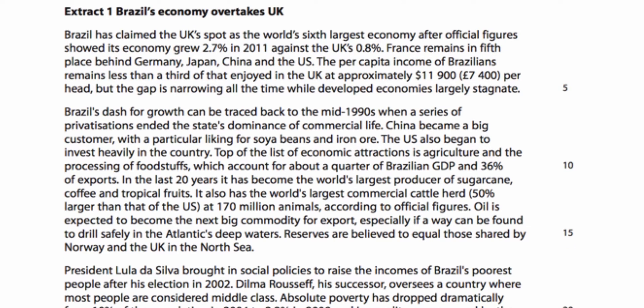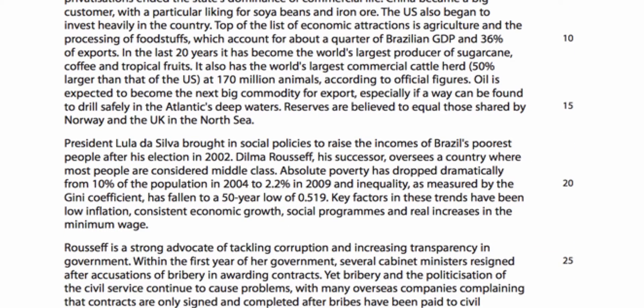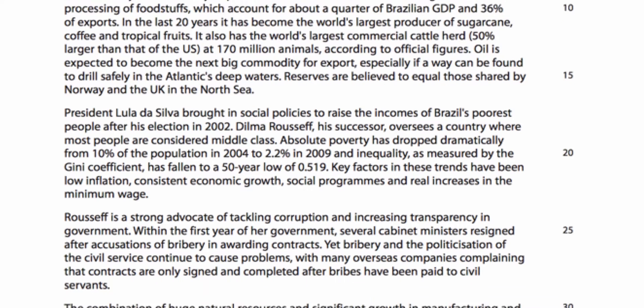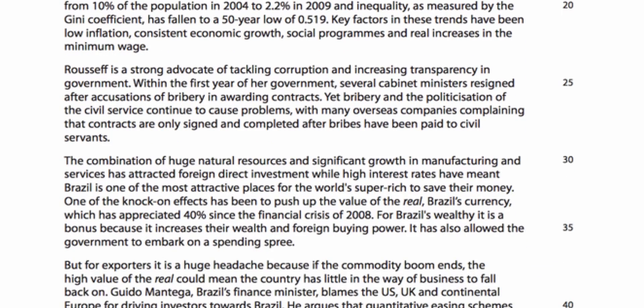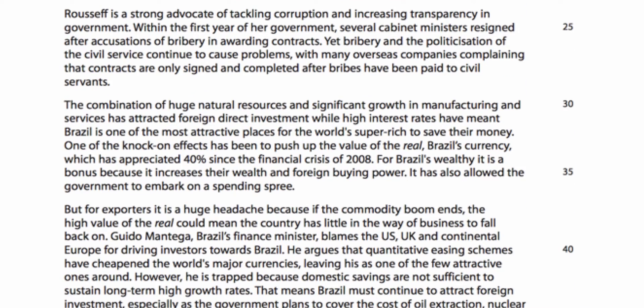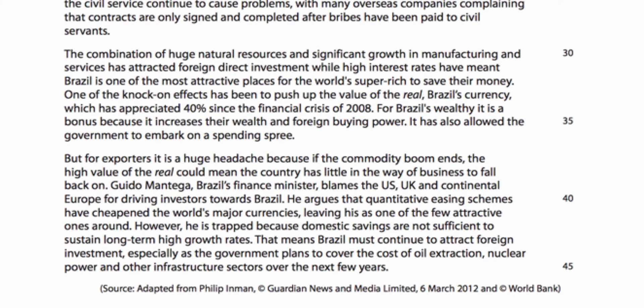But there were some negatives along the way: exchange rate rising, attempts by Lula da Silva and Dilma Rousseff — who has subsequently been impeached — to reduce corruption. The Gini coefficient was falling in Brazil, and there was some discussion of corruption and natural resources. Brazil is described as one of the most attractive places in the world for investment. It mentions high interest rates, the real has increased by 40%, and that it will be a huge headache for exporters if the commodity boom ends, highlighting the negative effects of the high currency.